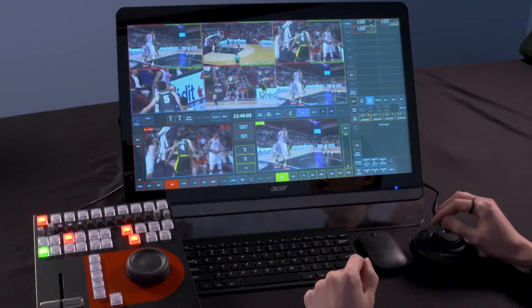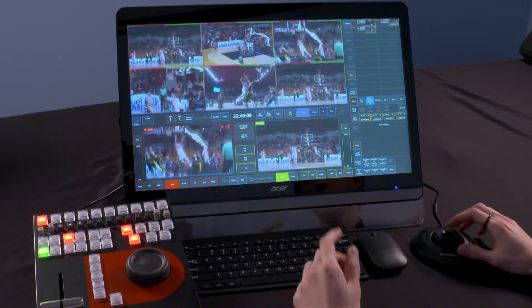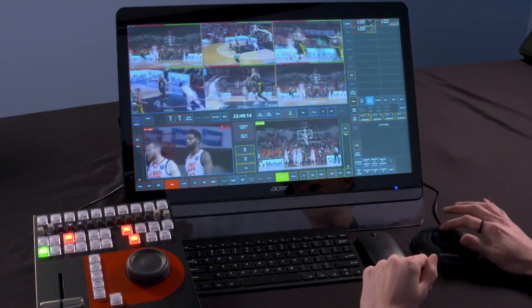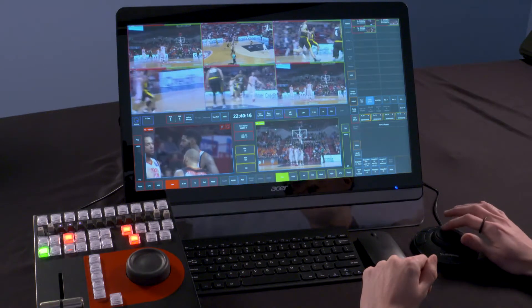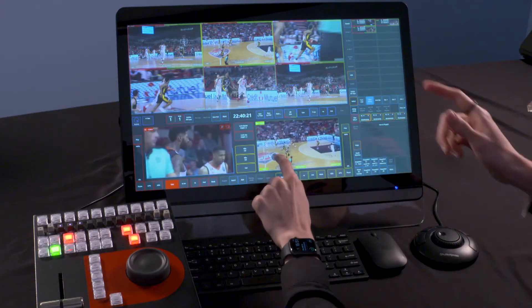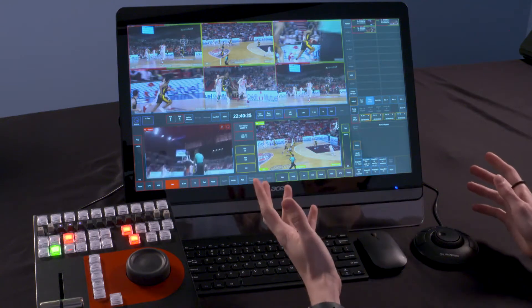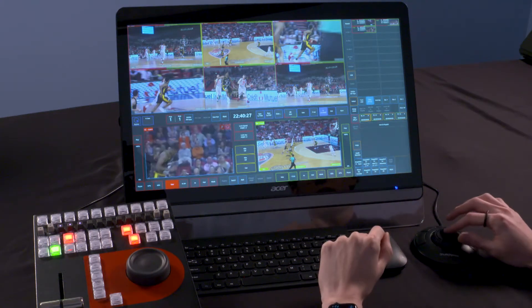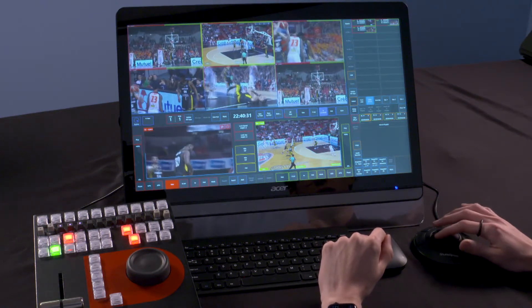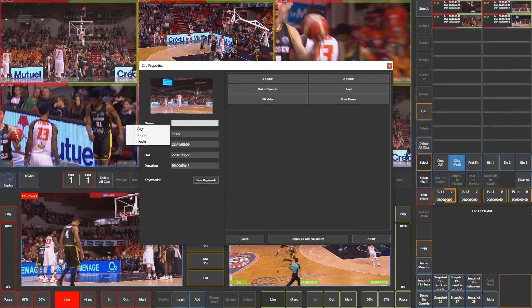Now let's do another replay, this time using the Shuttle Express. Using the shuttle to jog back after any action — we just tried to make that shot — I can jog back with this wheel to very easily and accurately control the point in time. From here, I can park an angle and view it independently of my multi-viewer. I can also create a clip: I mark an in point, then play it out and watch it through. He misses the shot — and it's also a foul. So I'm going to mark an out point and then save it. This saves it as clip 114 that I can refer back to later.